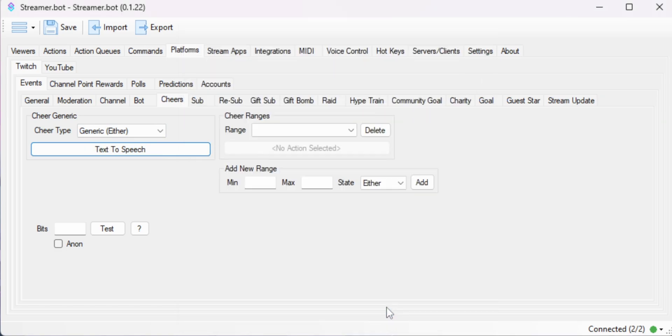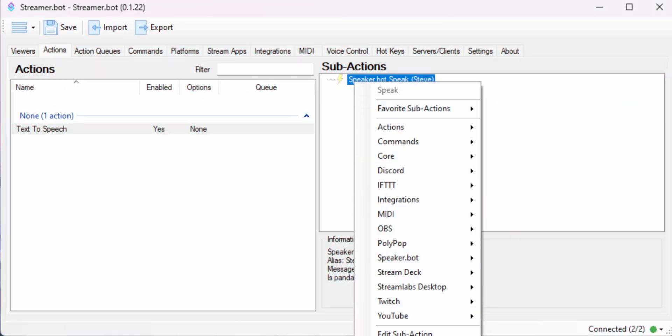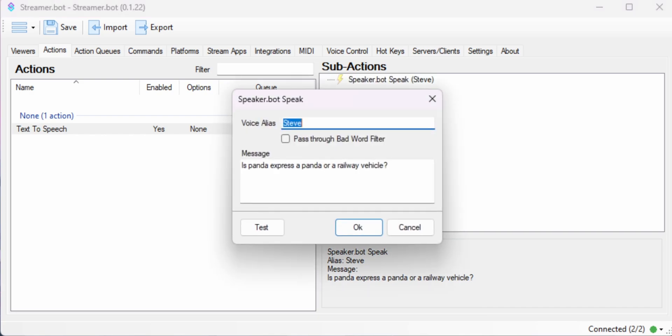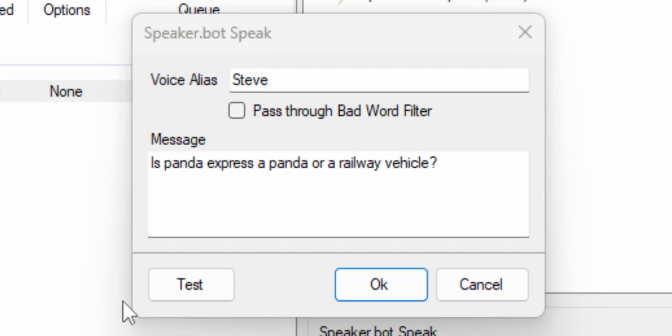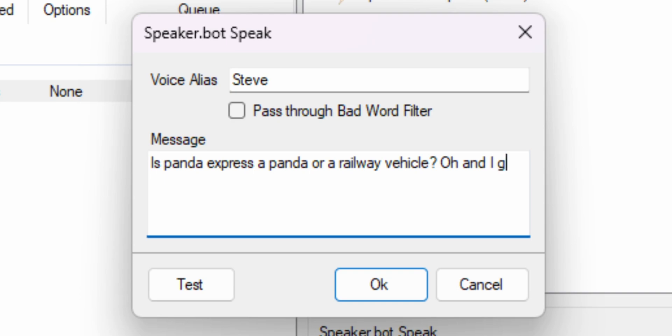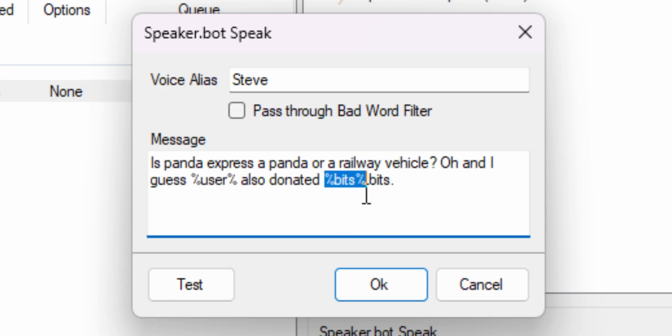Now we can modify this message too. So instead of just reading out the exact same message every time someone cheers, you can put in variables, which we talked about a few videos ago, where we can actually insert the name of the person that gave us bits, as well as the amount of bits that they sent us. Remember in StreamerBot, every variable is in percent symbols. So we would just set the message to percent user percent just cheered percent bits percent and then bits at the end.